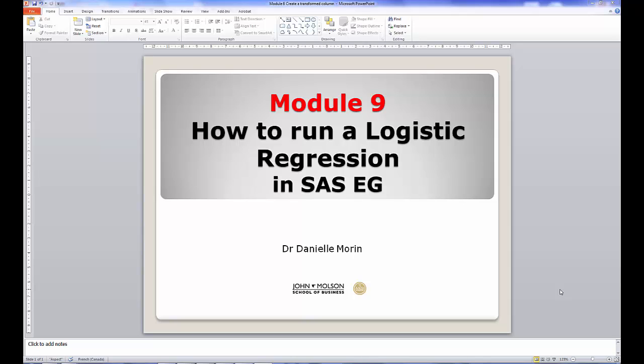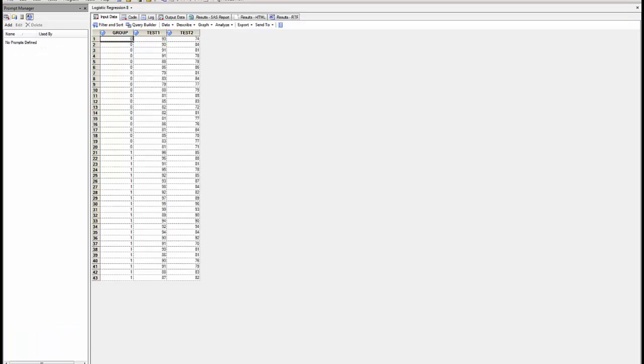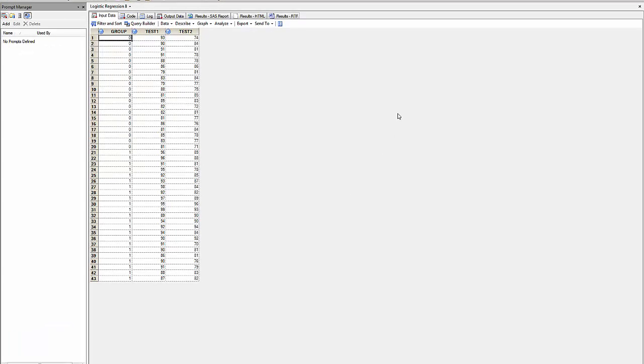Module 9. How to run a logistic regression in SAS-EG. I will use the following data from two groups where the variables are test1 and test2.